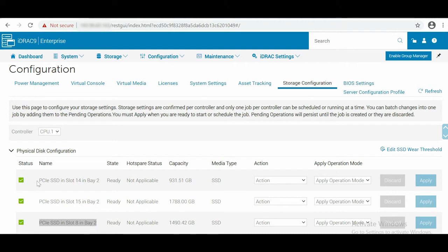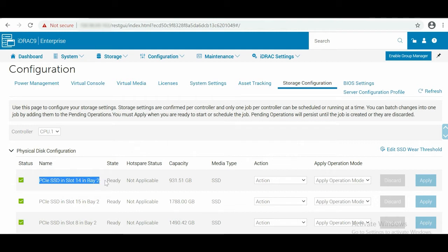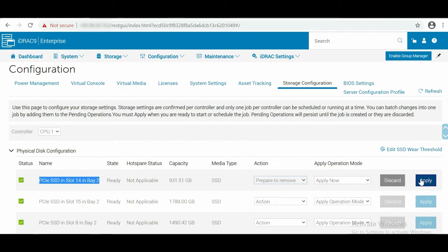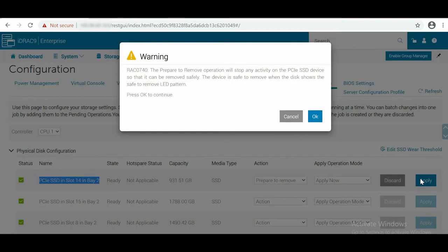In order to prepare the disk for removal, from the Storage Configuration page, choose a disk you want to remove and click Action. Click Prepare to remove, and then click Apply. Click OK in the warning pop-up to complete the process.